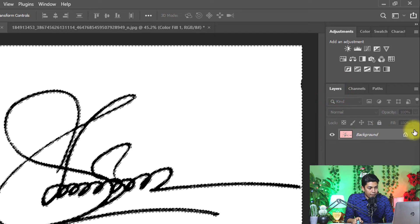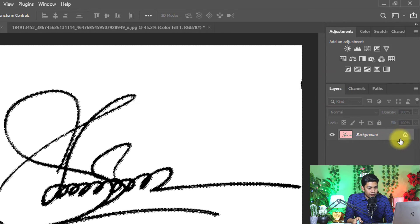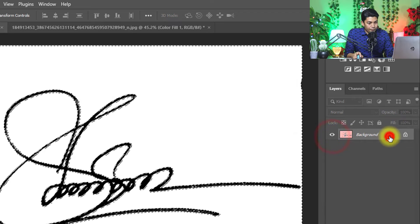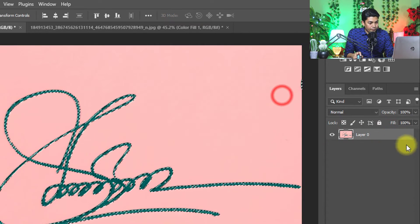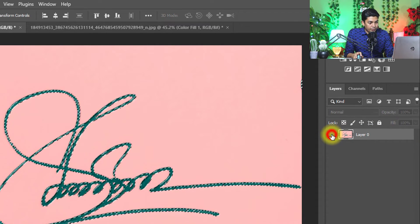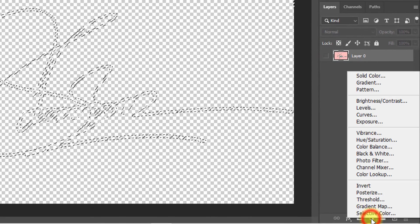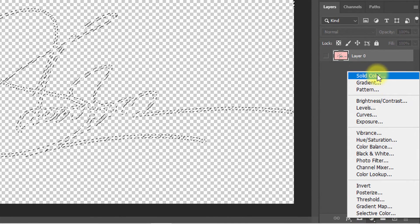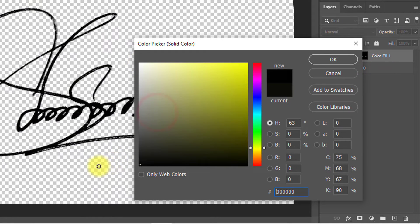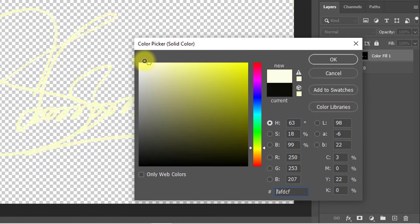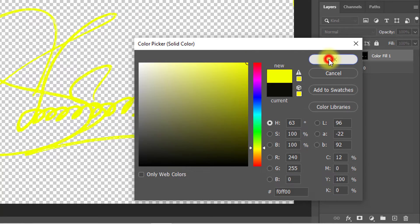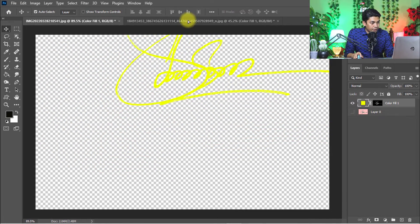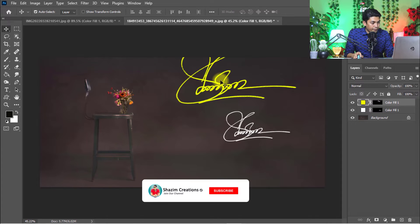Double click on the background to unlock this background layer. Unlock the background, turn off the background layer, and now go to adjustment layer and click on solid color. Choose any color for your digital signature. OK. And now you can place your digital signature anywhere.